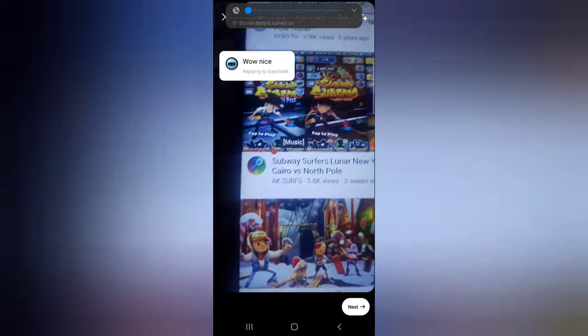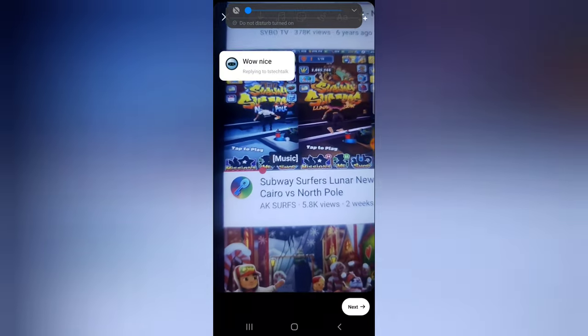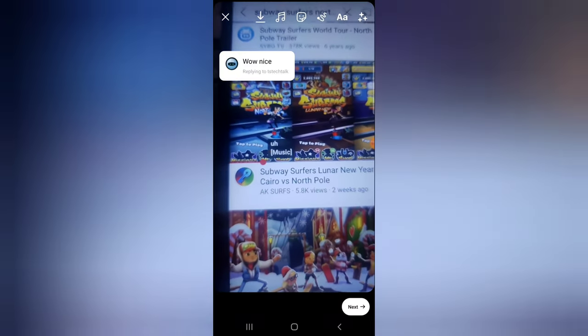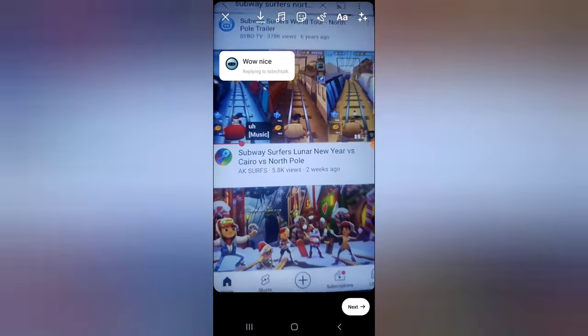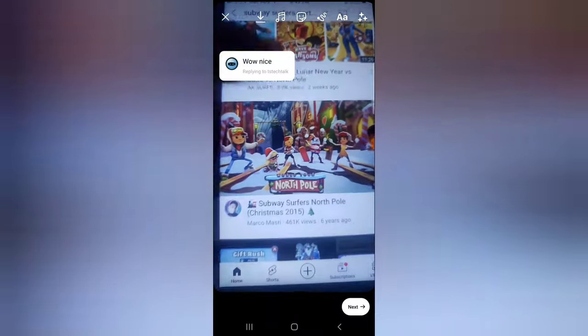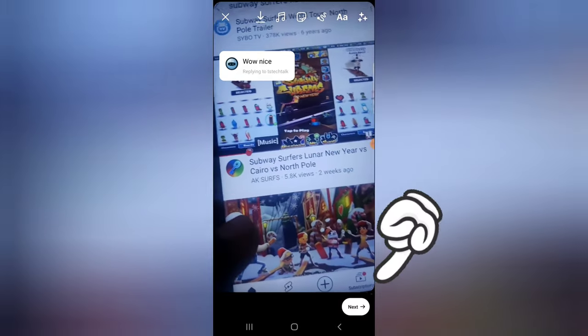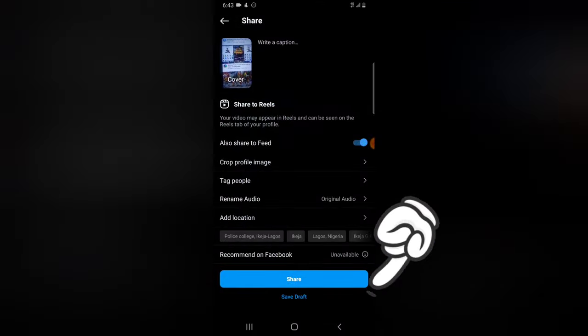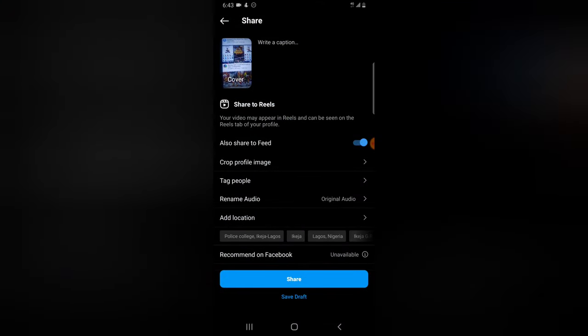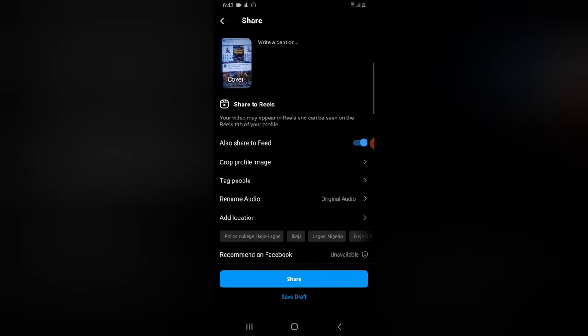Our video has finished recording and we are ready to publish. You'll notice it says 'Wow, nice.' To publish, just click on the Next icon and go ahead and publish the video. You can change the cover if you want, but I don't advise it — since this is a reply, you want the person to see it as a reply. Just click Share.